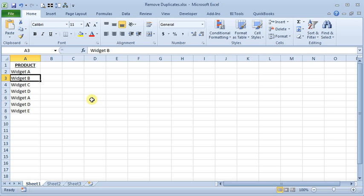Anytime you're working with lists in Excel, you may need to remove duplicate items. It's not a lot of fun to do by hand, so Excel gives a great tool to make that easier.